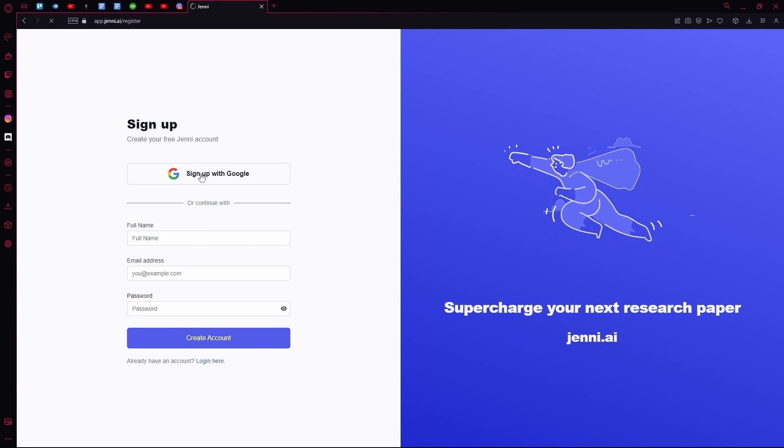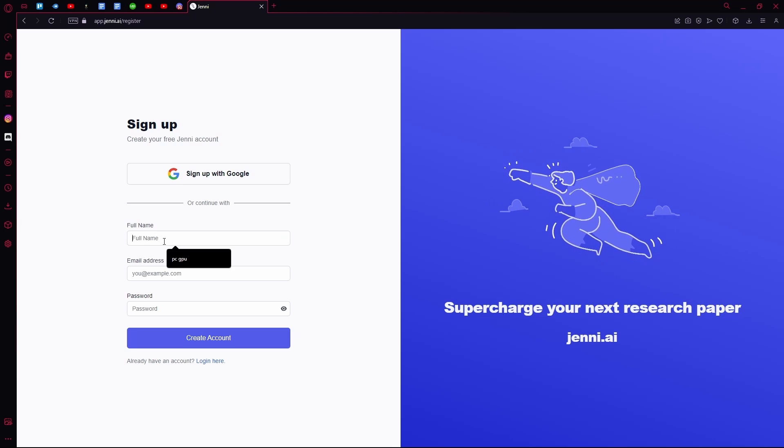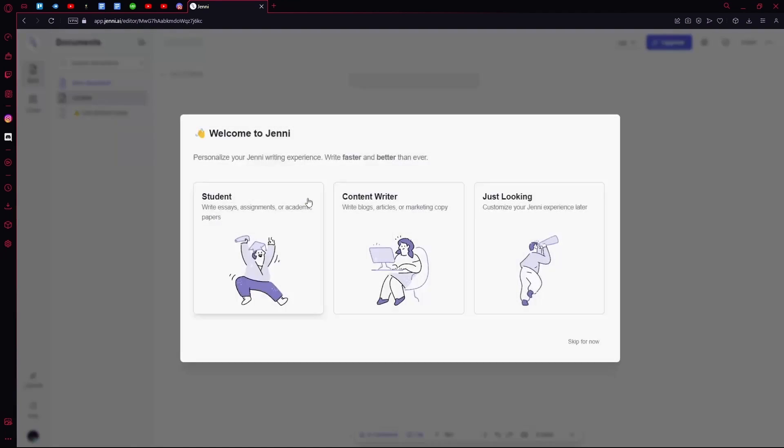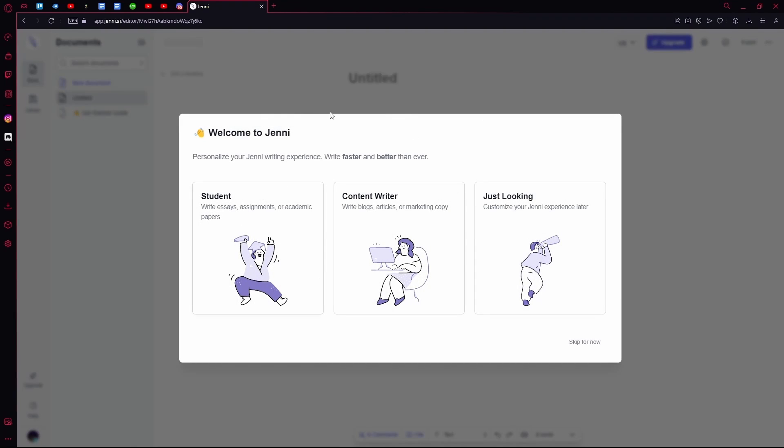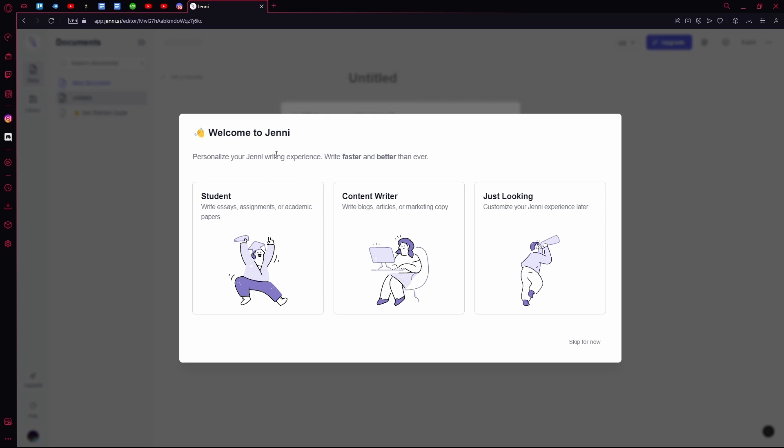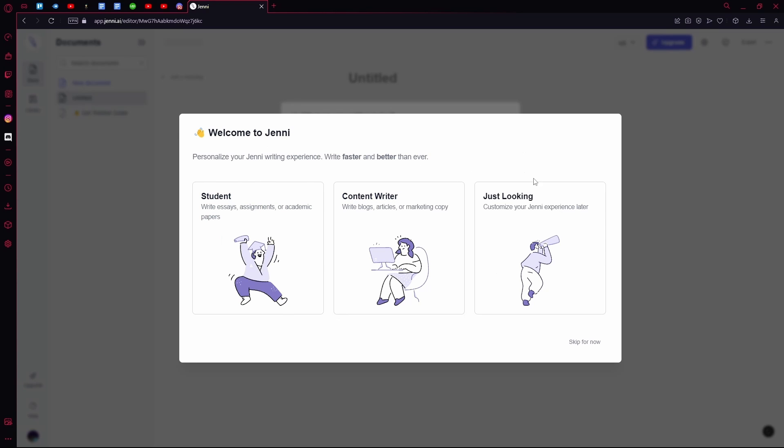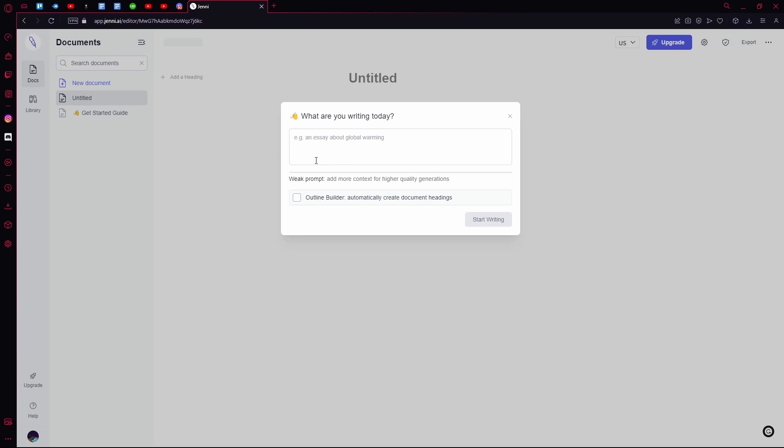What you can do is sign up - you can continue with Google or type in your full name, email and password. Once you're done it's going to ask you to choose what you are. I'm just going with 'just looking'. On the start page you can choose what you're writing about today.